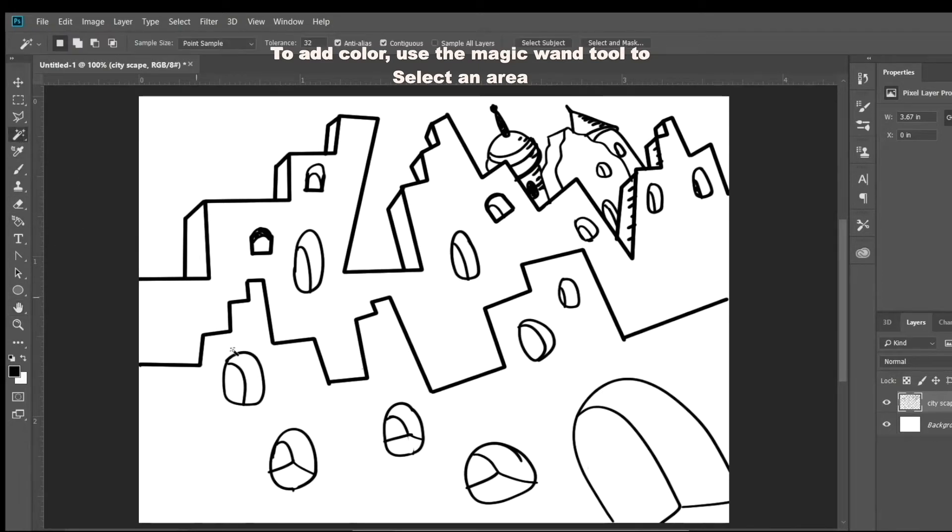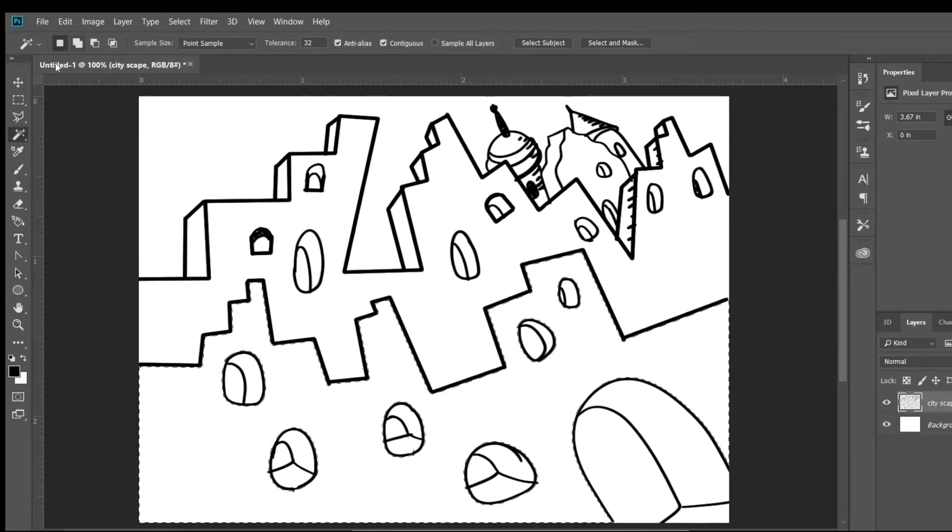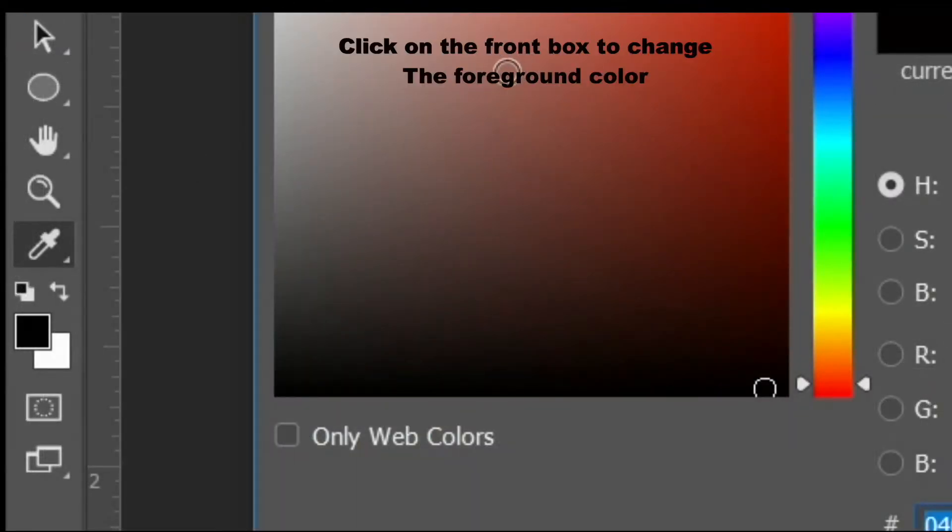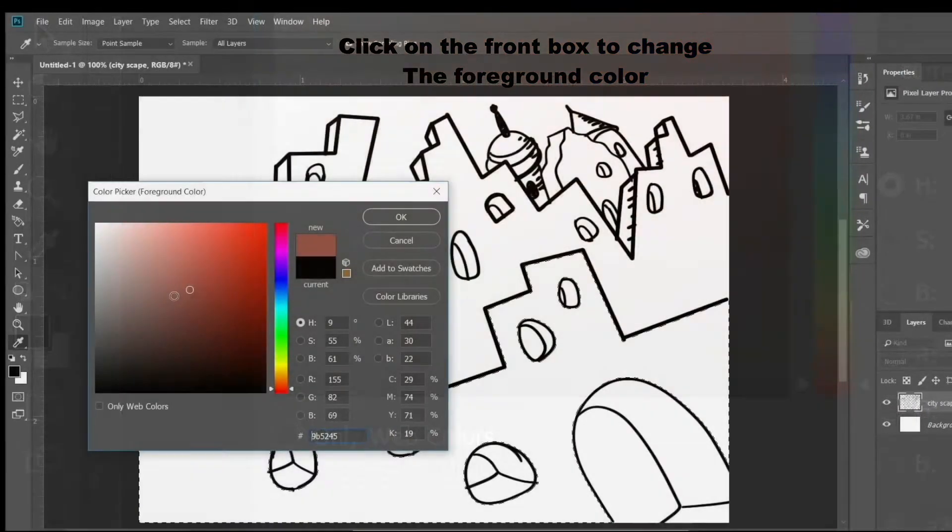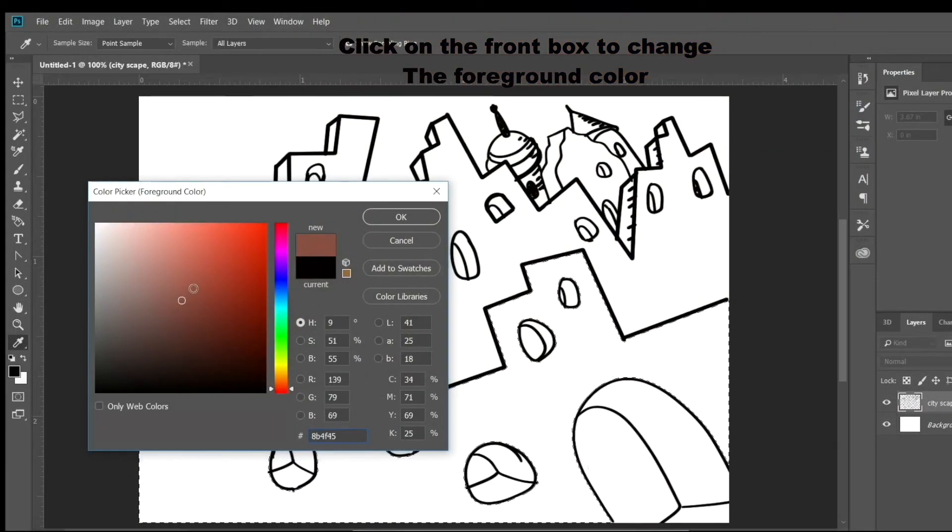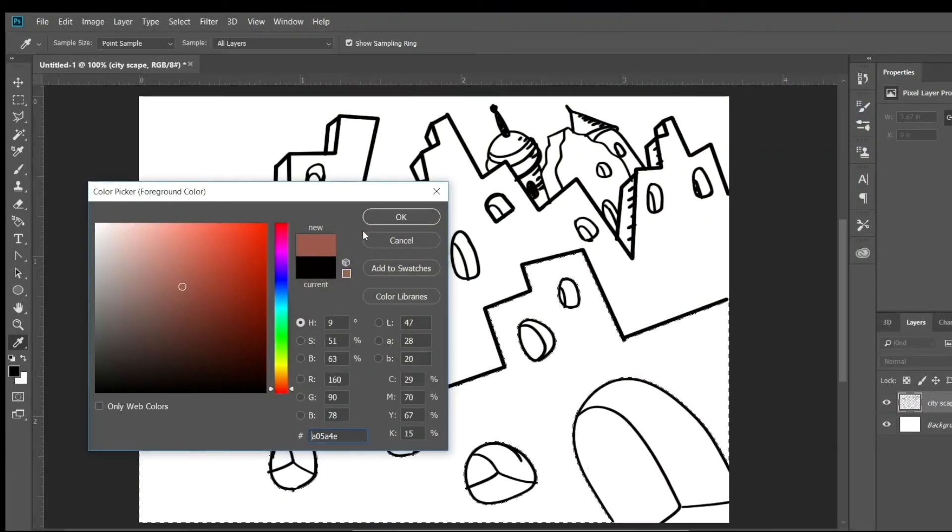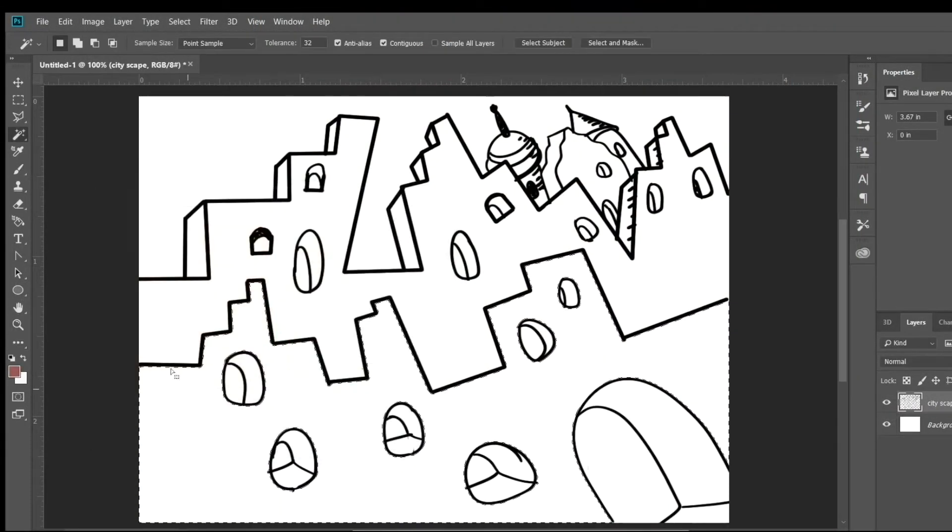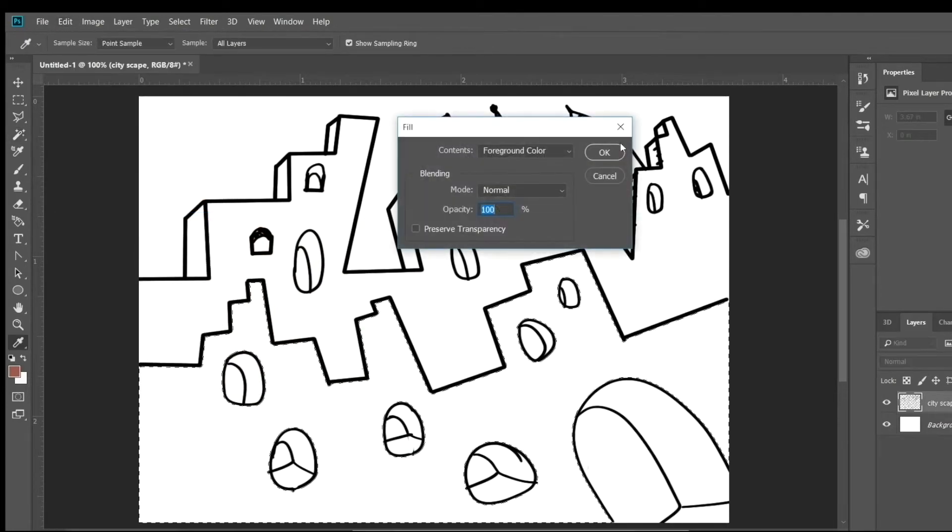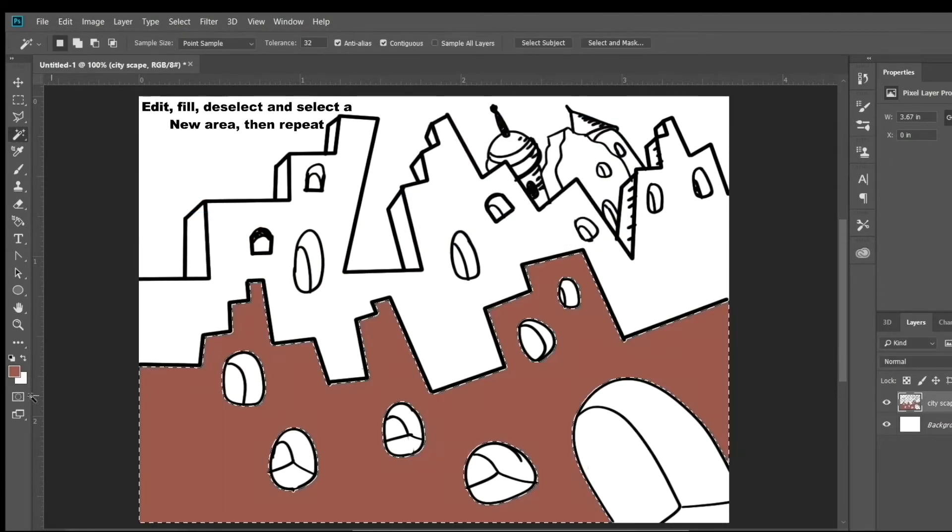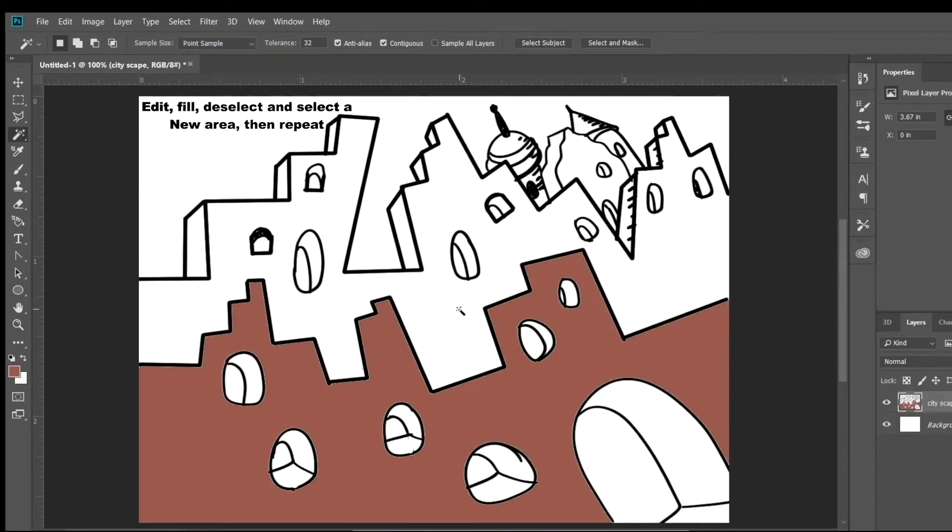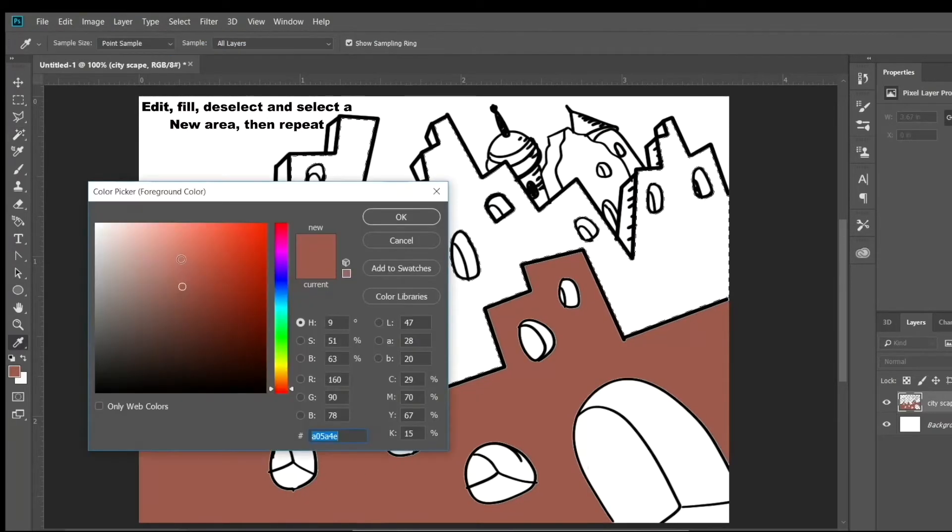To add color, you're going to use the magic wand tool to select an area, and if you look on the left there's two boxes. The box in front is the foreground color. The box in the back is the background color. So right now I'm changing the foreground color, then I'm going to hit Edit, Fill, and I'm going to fill in the area I selected with the wand with that color.